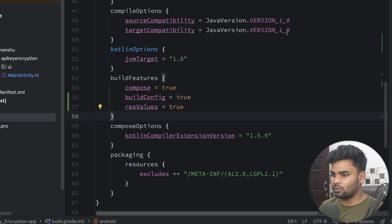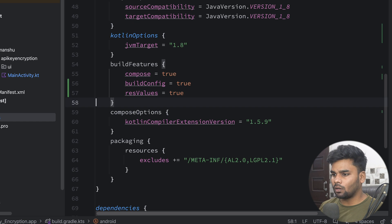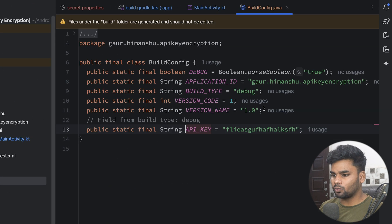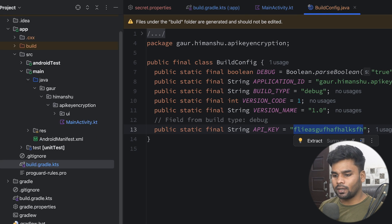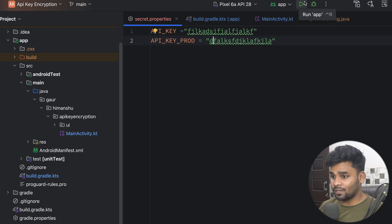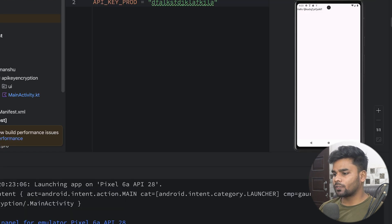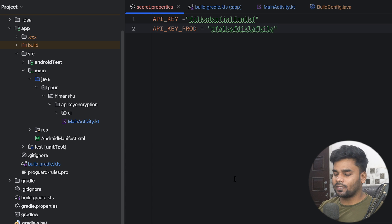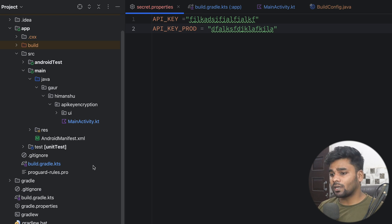If you also want to use res values, set resValues to true and sync. Now go to MainActivity — this time we have our API_KEY. Navigate to that field and you can see it matches the value we put in secret.properties. Run the app and you can see the API key output appears correctly.